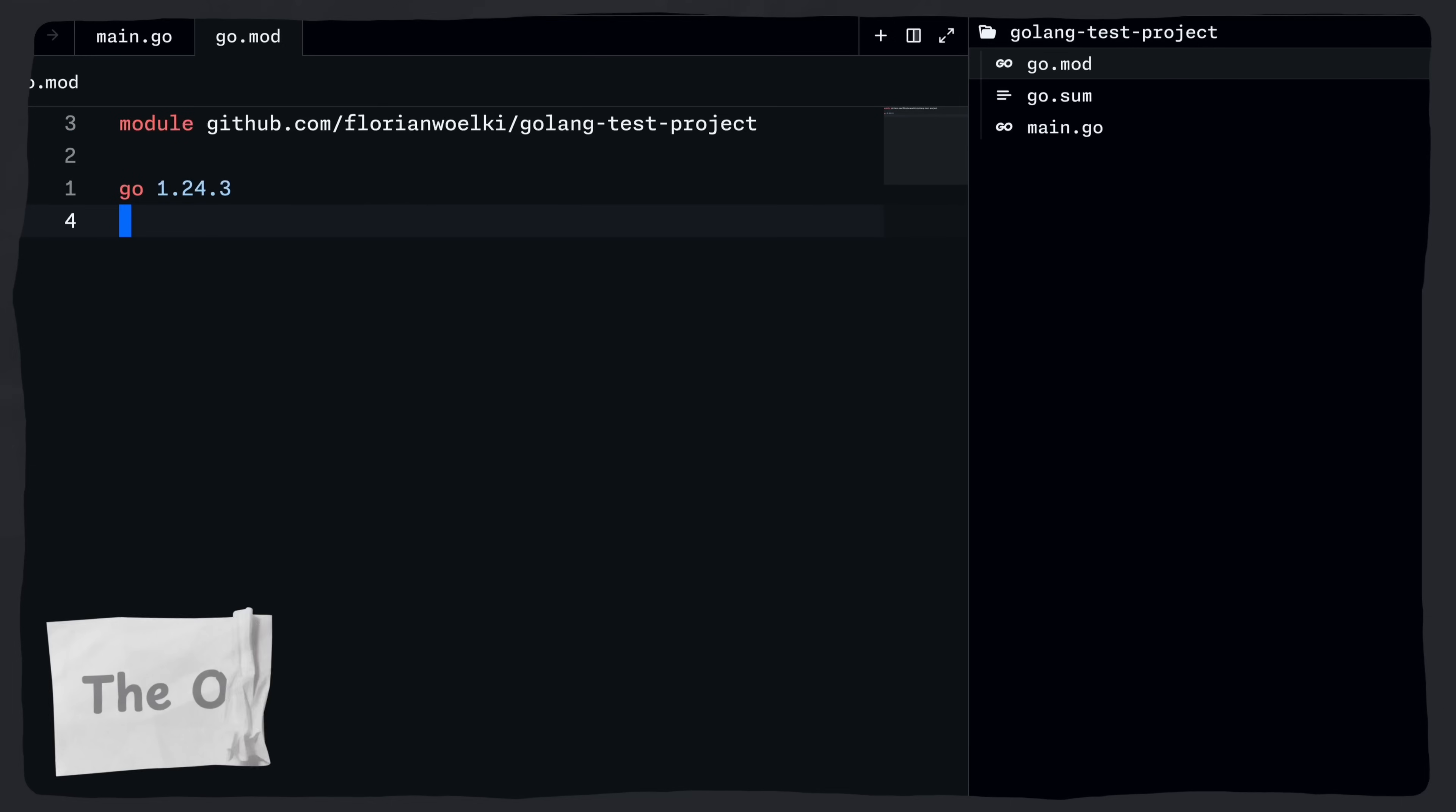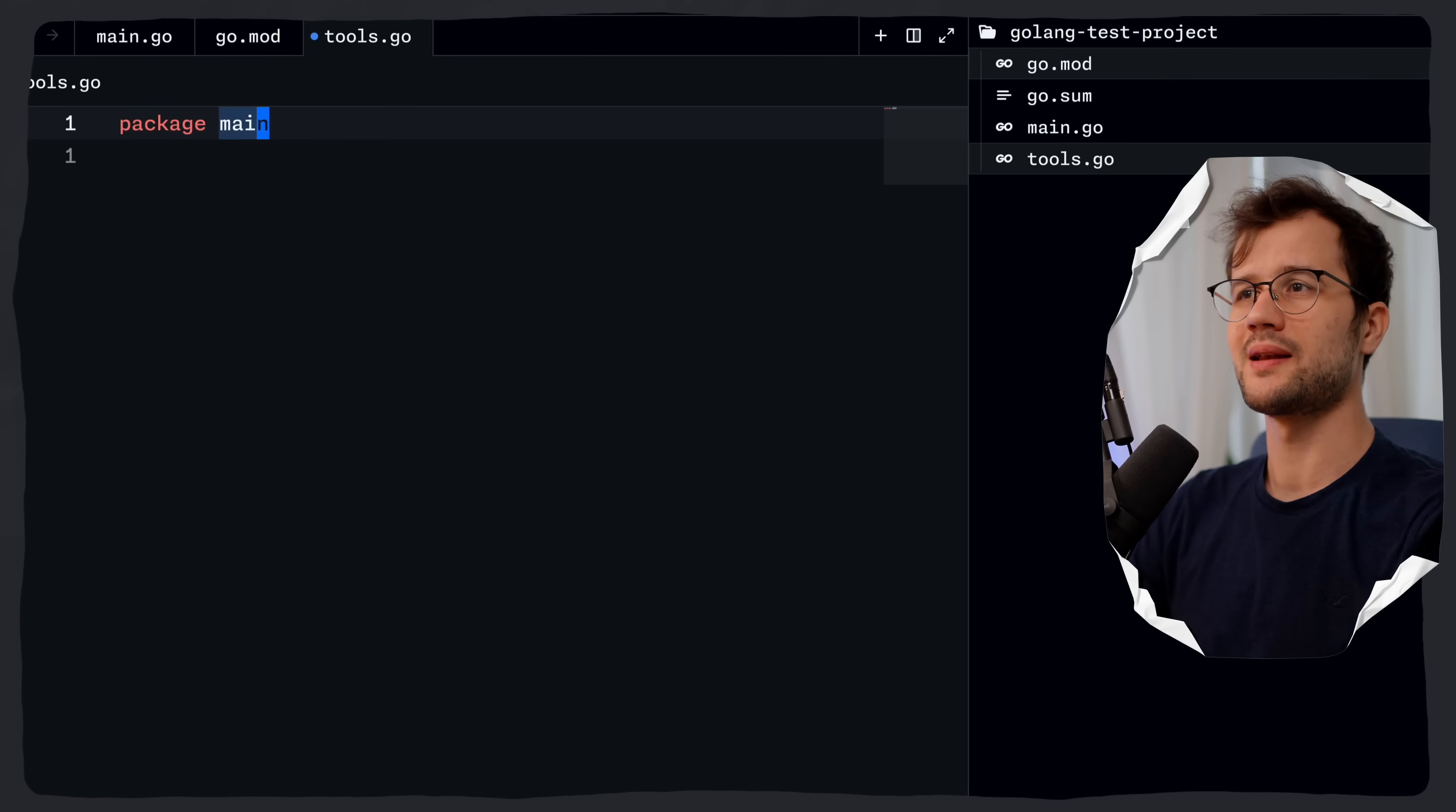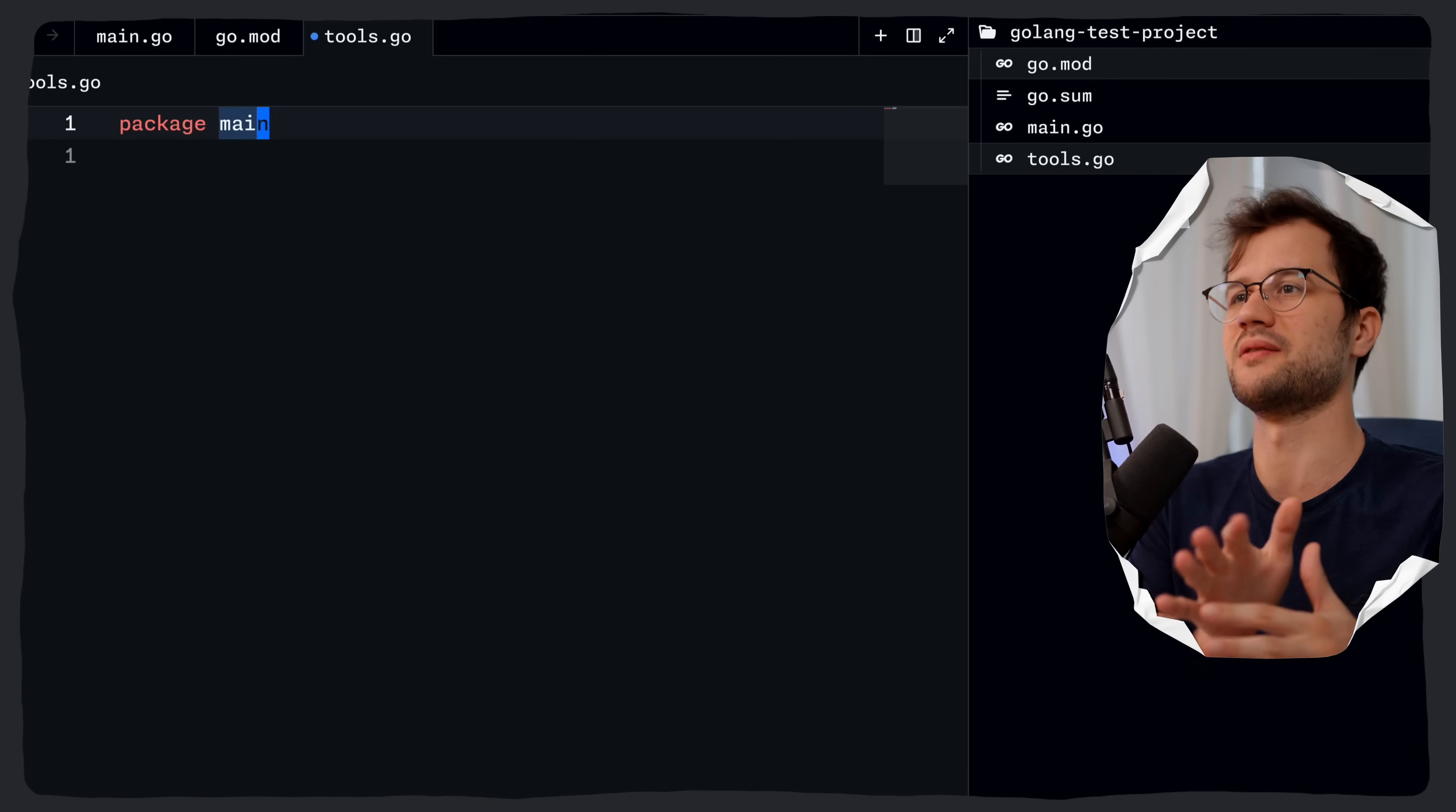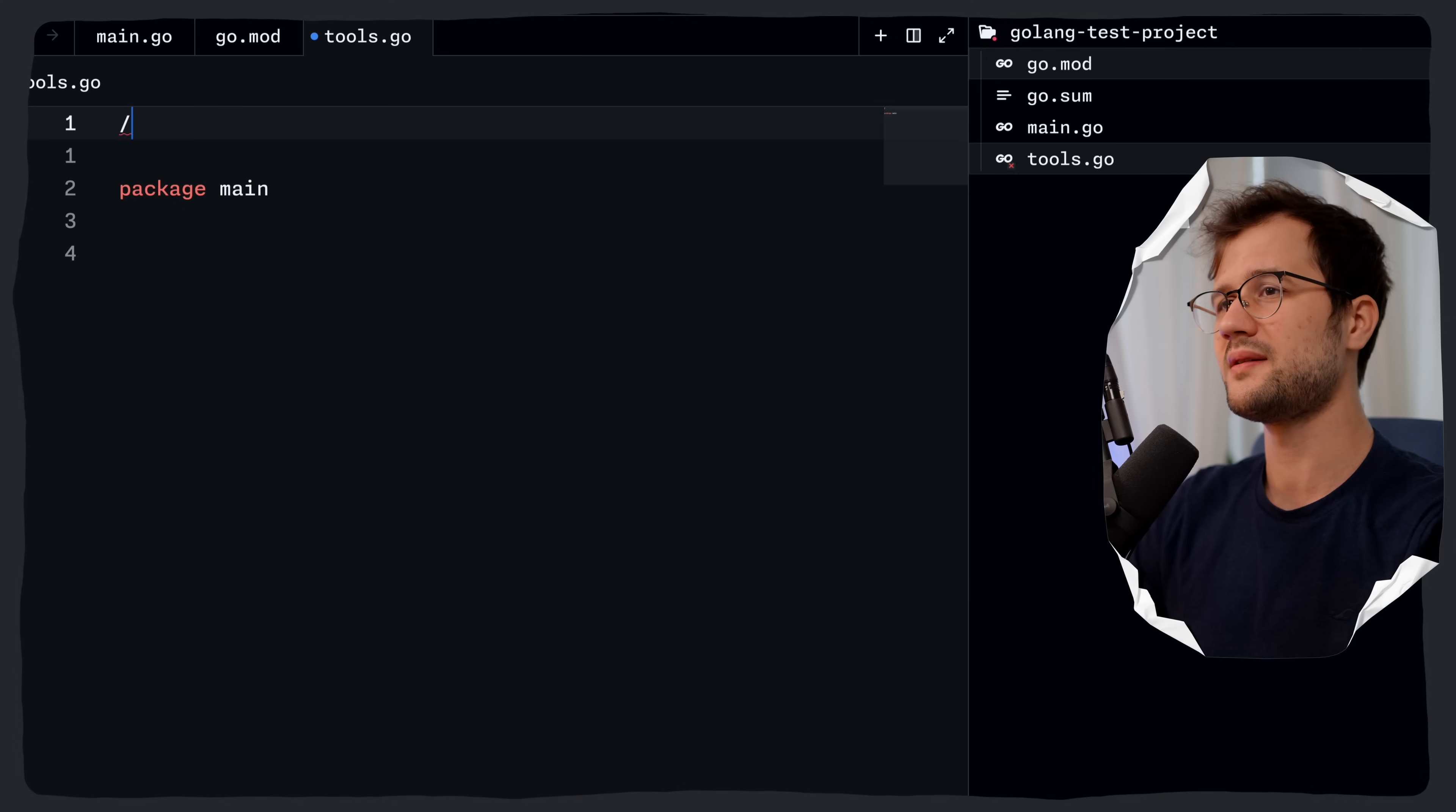The old way would be to obviously define a tools.go file. So let's just quickly do that here, tools.go, and what we now can say is package main. The more conventional way would be to create a tools module itself and not directly include it in the main package. But for now, just for simplicity, we will keep it simple and just declare this tools.go file inside of our main package.